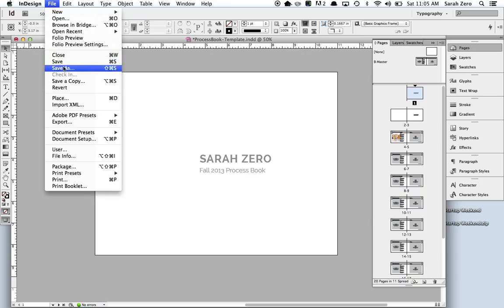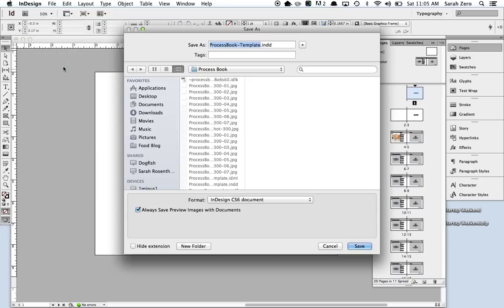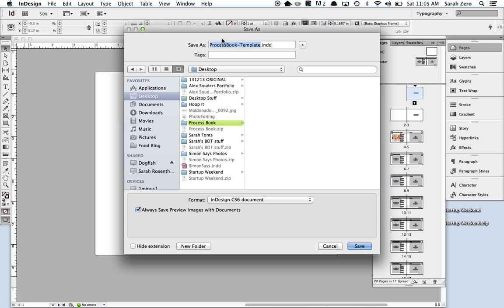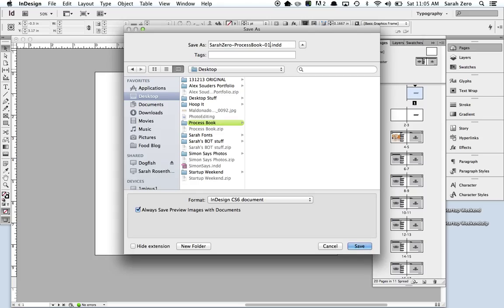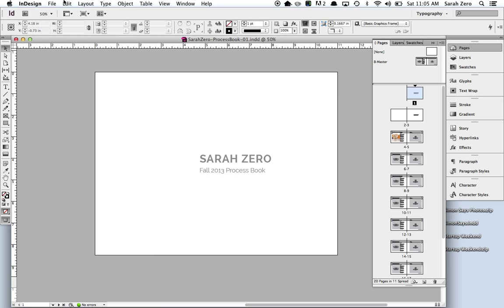So first I'm going to save as for myself so that I can edit this later if I want to. I'm going to save it on the desktop. I'm going to save it as Sarah zero process book. I'm going to save it as 01. I never put final because you change it later, then it's final, final. Final times two, and you never know what's really real, really the final. So I always number it 01, 02, 03. Click save. That way if you need to edit it later, you can. Please make sure that you save that original InDesign file so that you can come back and change it when you want to.